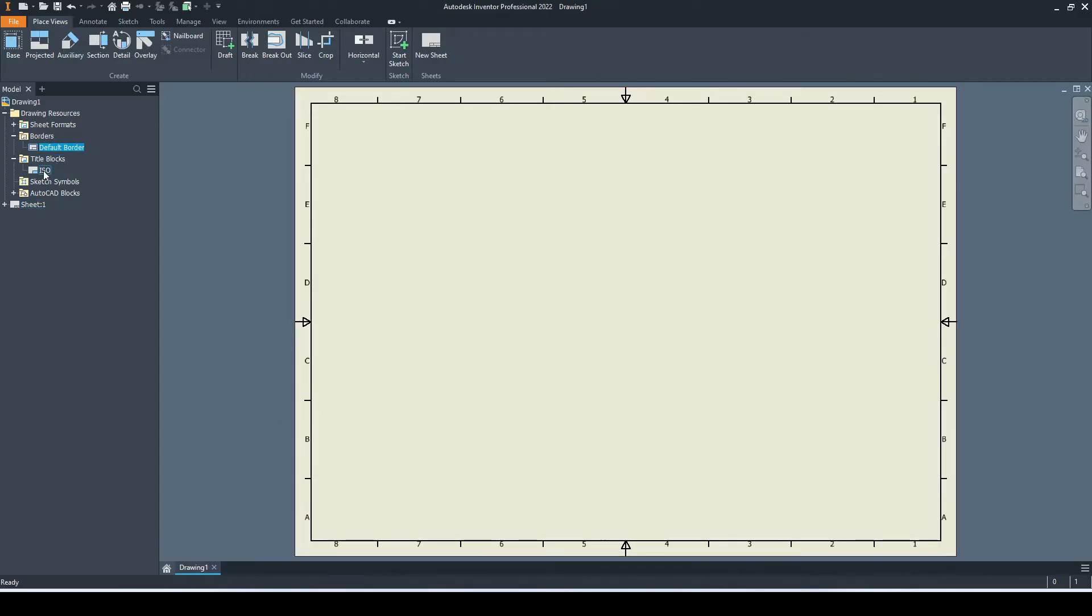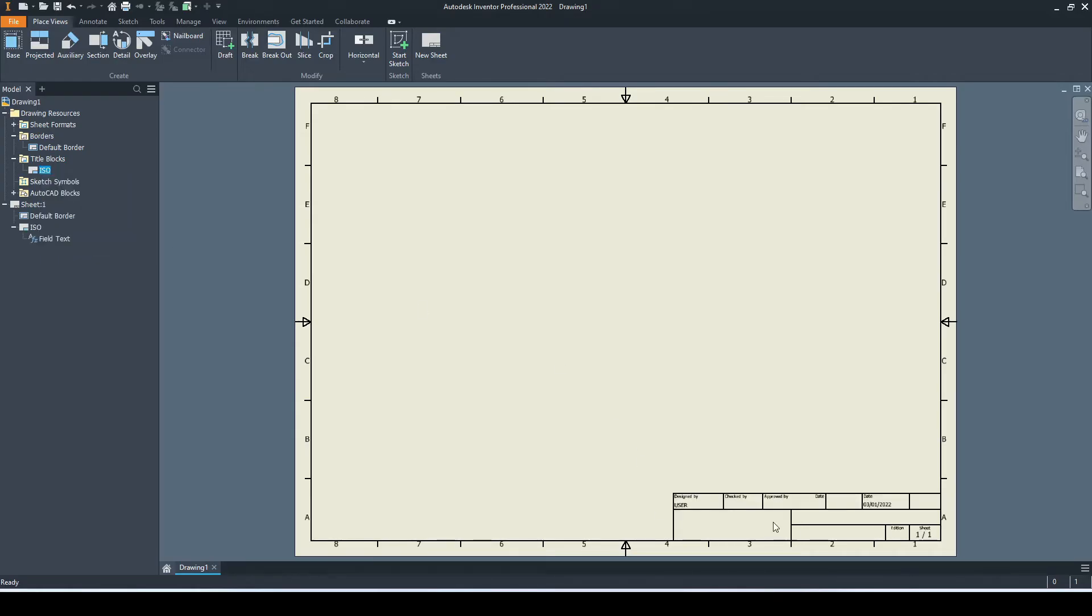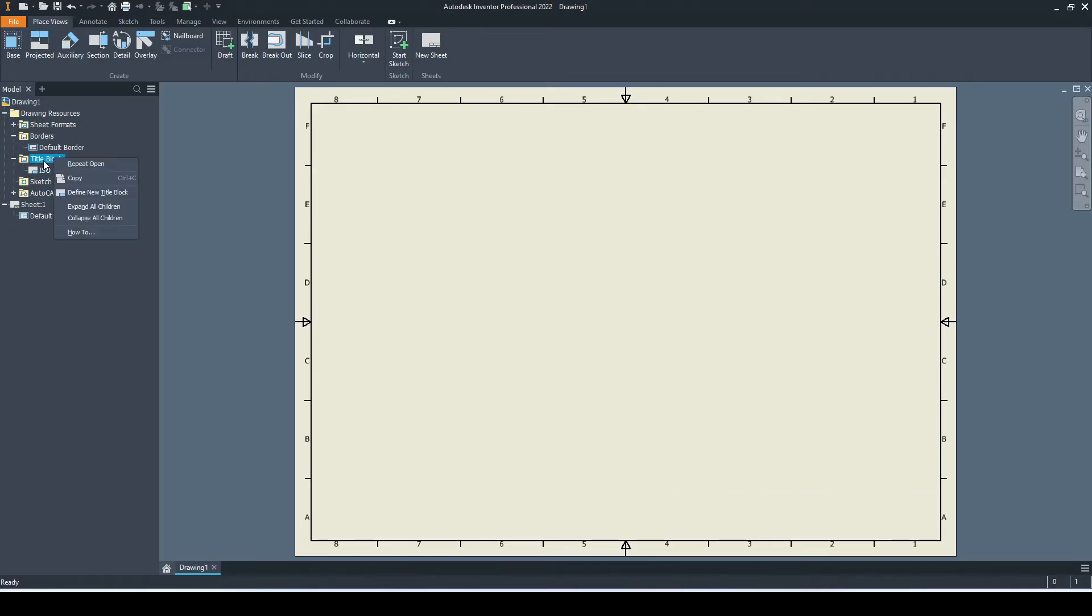The title blocks, there's only one available. If we insert, this is fairly bland. I don't particularly like this one, so I'm going to delete that. Instead, I'm going to right-click on the folder itself and select define new title block. This is where we will design our own title block.